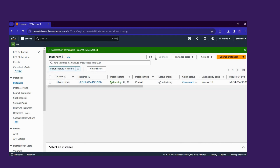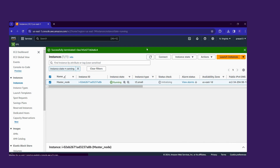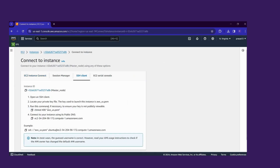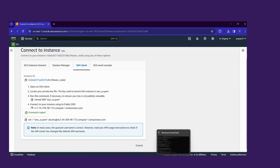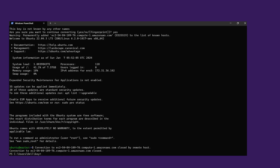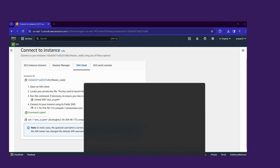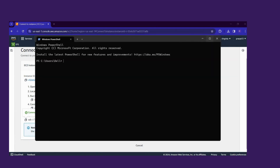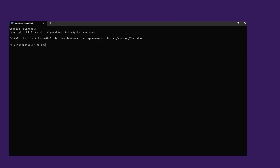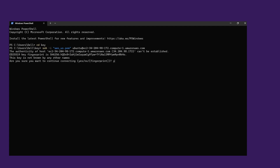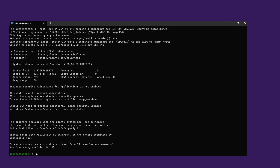Now move to our running master instance. Click here, then click Connect, go to SSH, and copy the command. We move to open Windows PowerShell. Paste our command there — that folder is where I store my key.